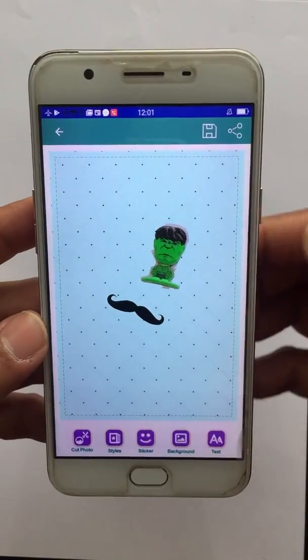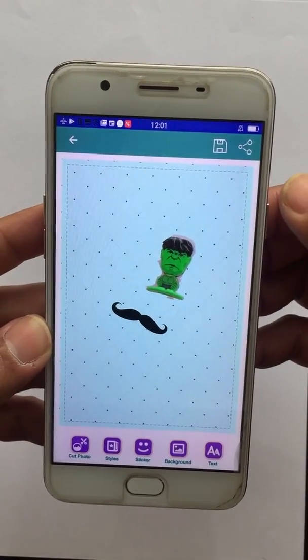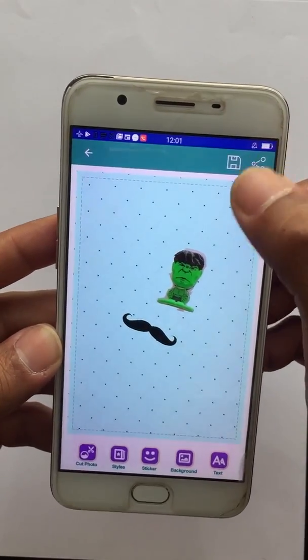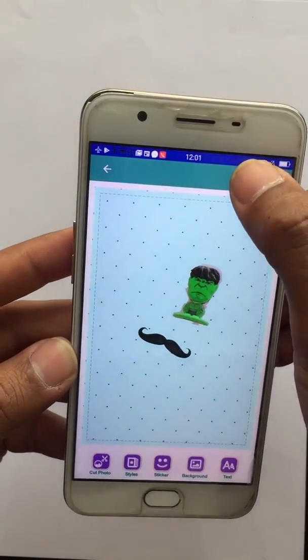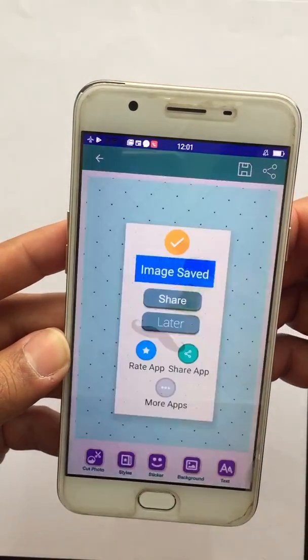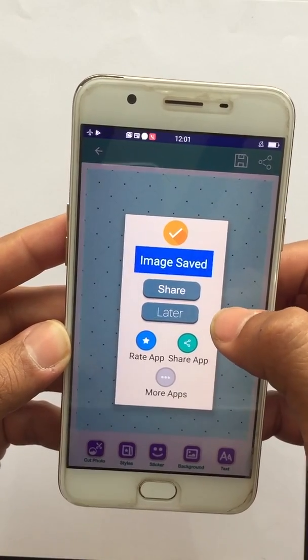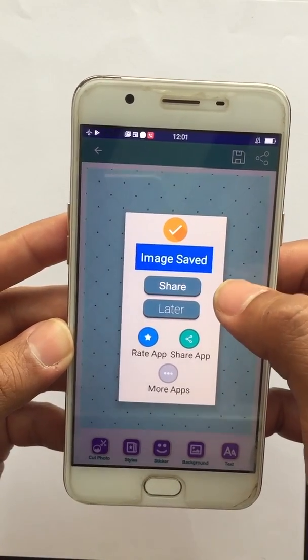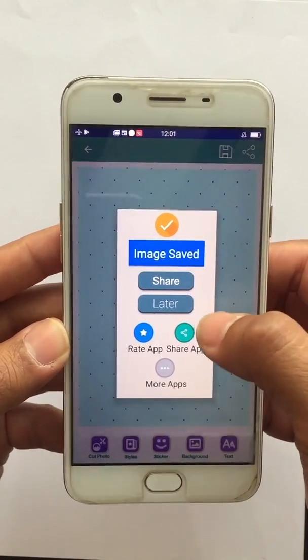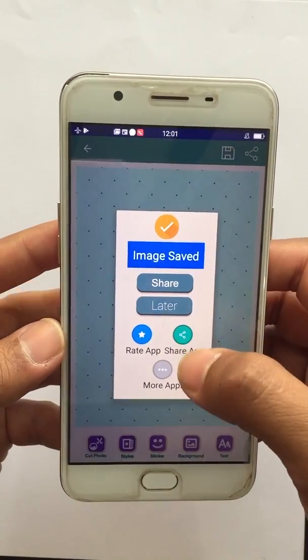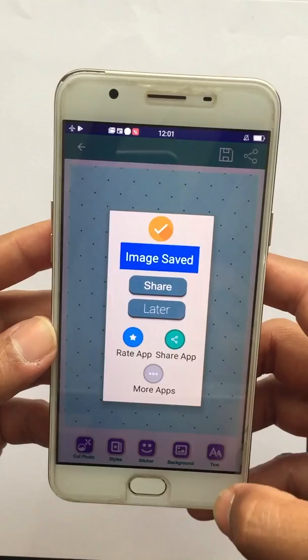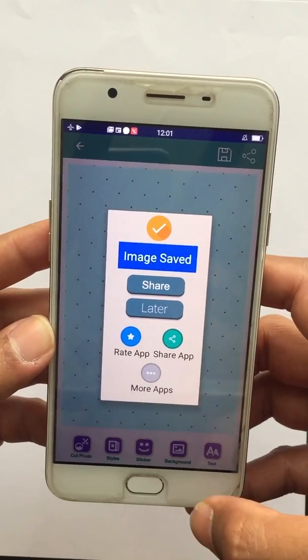So this is all you can do on this screen. You can click Save to save this collage image and share it with your friends.